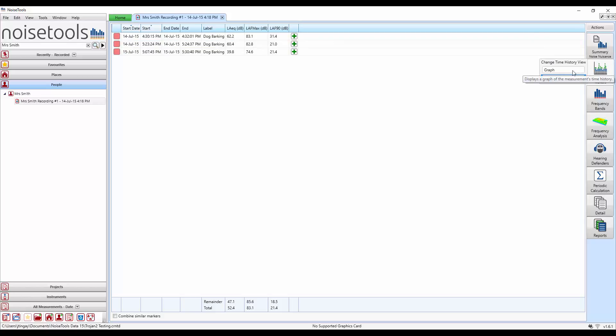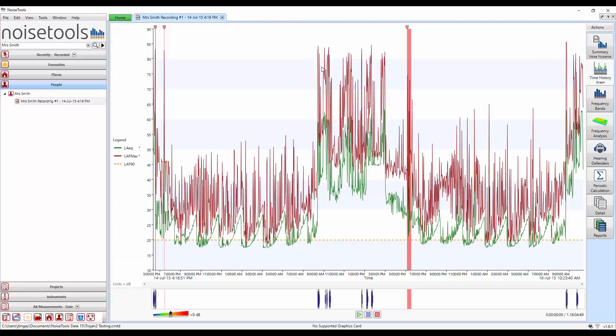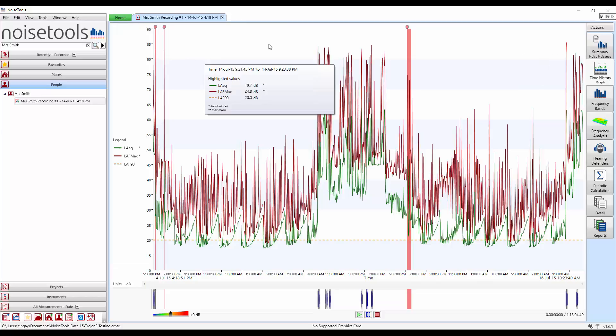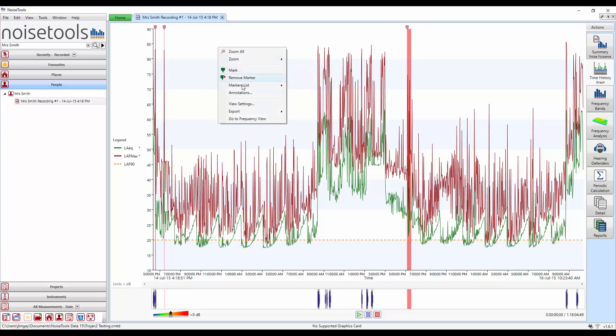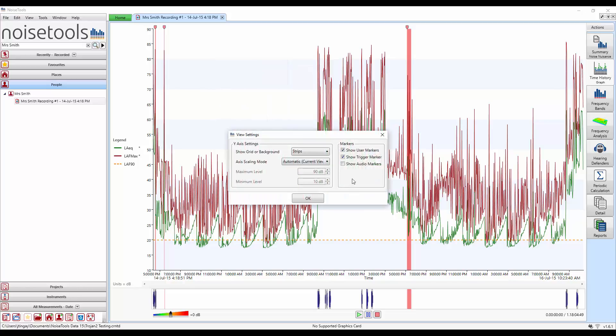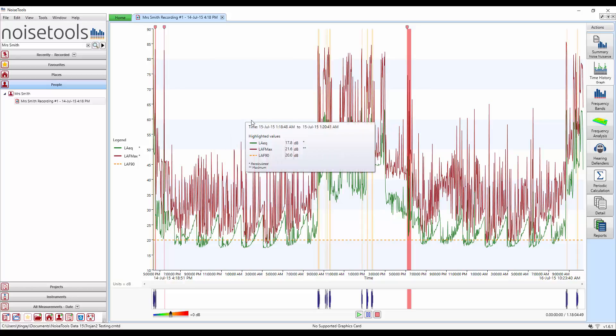Let's go back to the time history graph. We can see the marked section is highlighted in red. What we can also do now is switch on the audio markers. We'll right click, view settings, show audio markers and click OK.